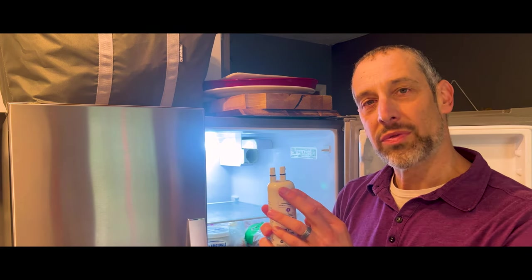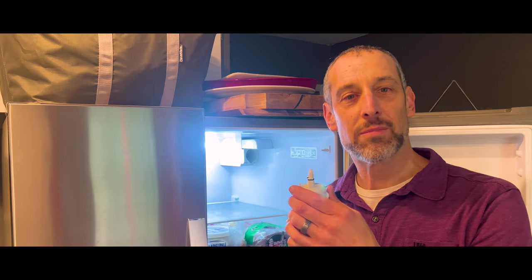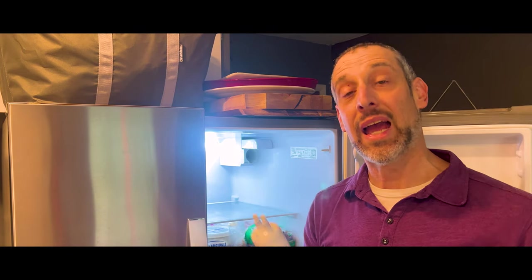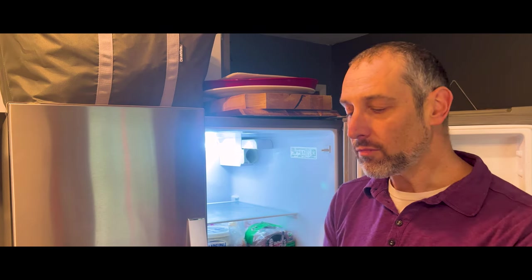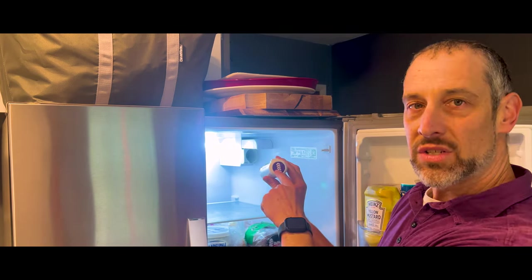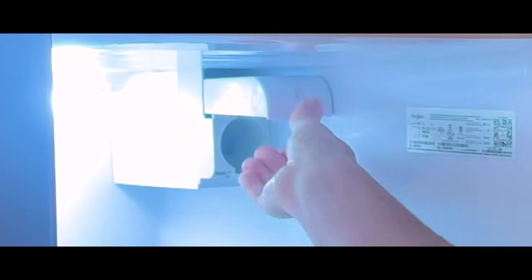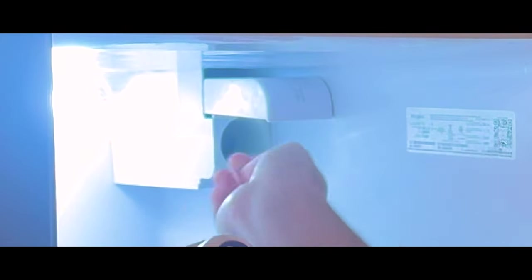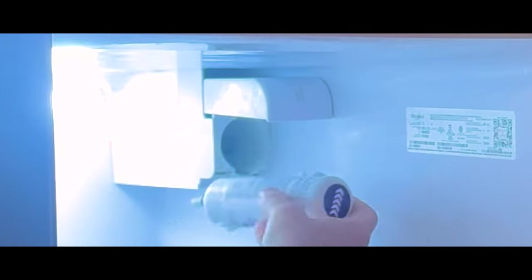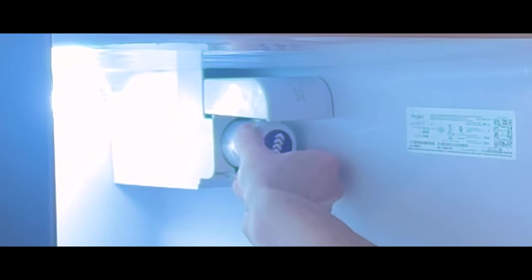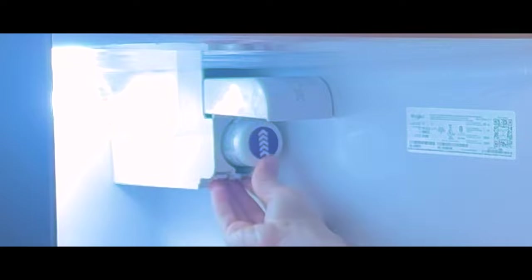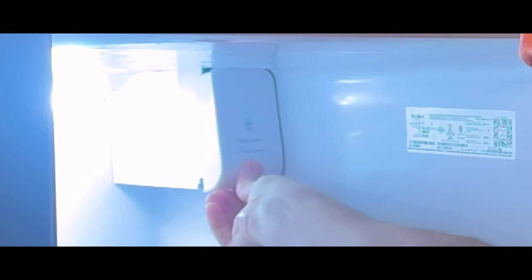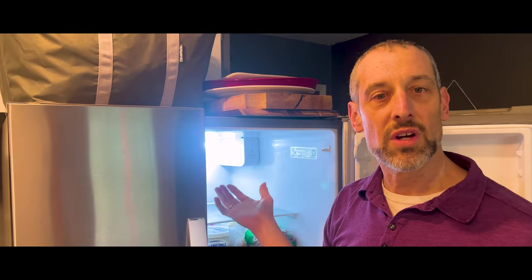Now, with these filters, sometimes they can be put in incorrectly, and you may jam it in, get it stuck, and you want to make sure to pay attention to these arrows because they correspond to the arrows here. So you want to make sure that they're facing up when you put the filter in. See how they're lined up like that, and then it just pushes in, the door closes like so.